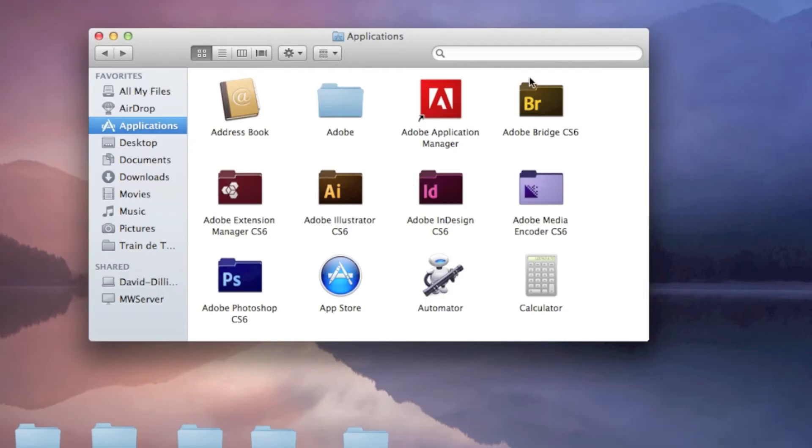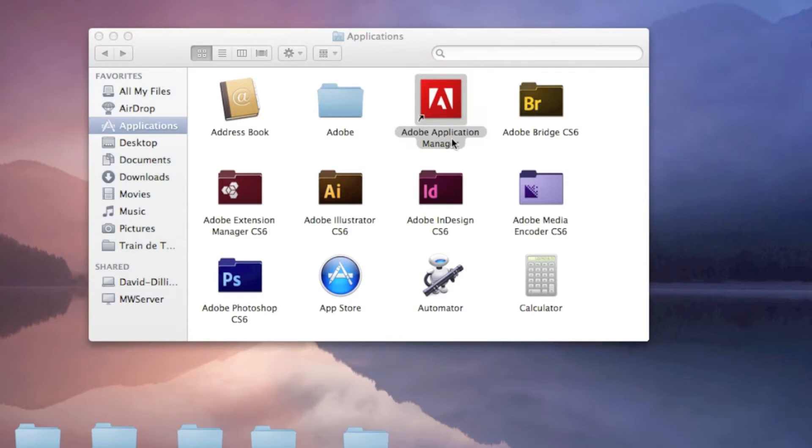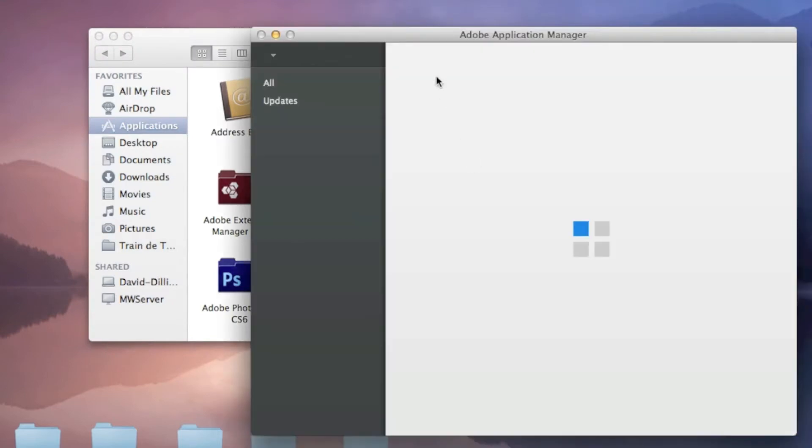But the easiest way is to run the new Adobe Application Manager in CS6, in the Creative Cloud.